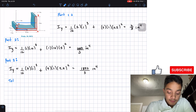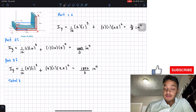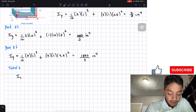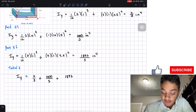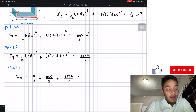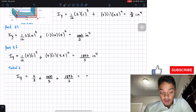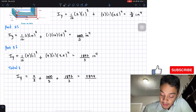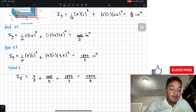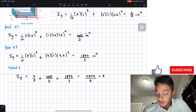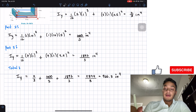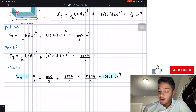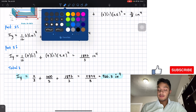Adding all three parts for the total moment of inertia with respect to the y-axis: 2/3 + 1000/3 + 1897/3 = 2899/3 = 966.3 in⁴. This is the answer for problem 10.31.